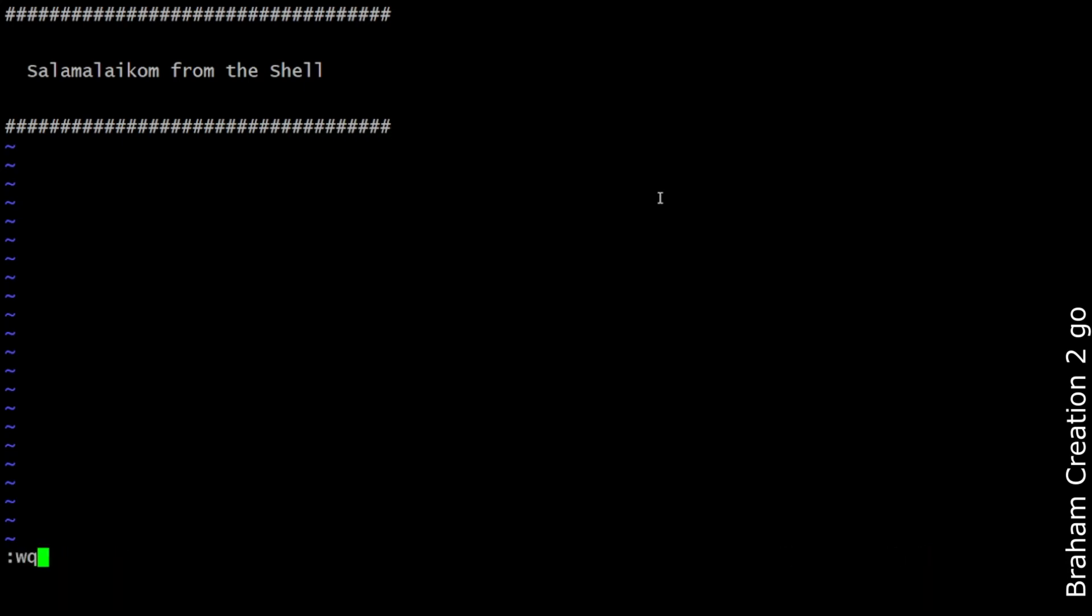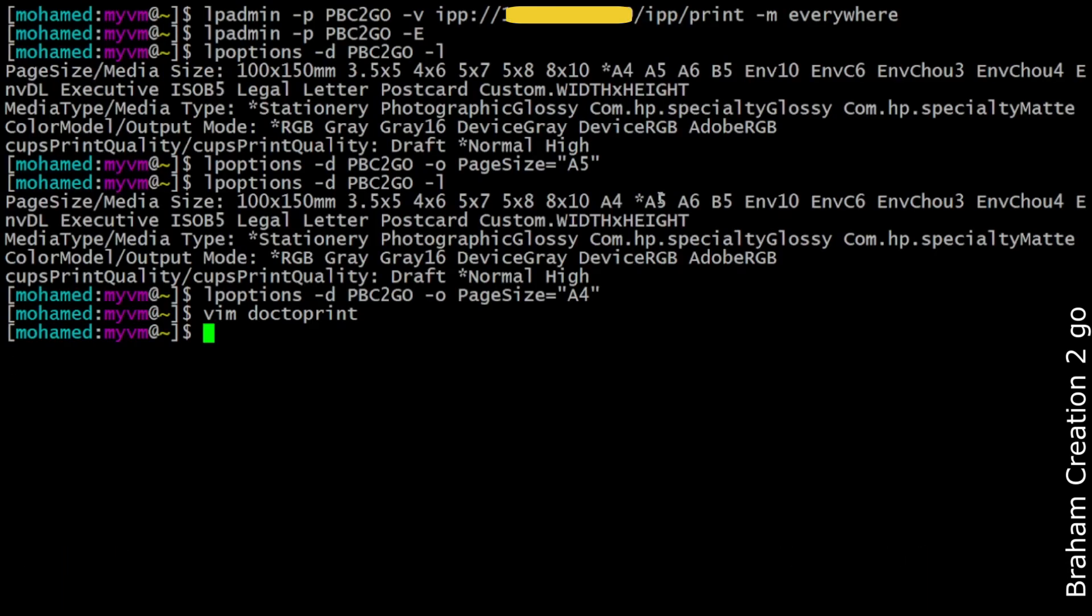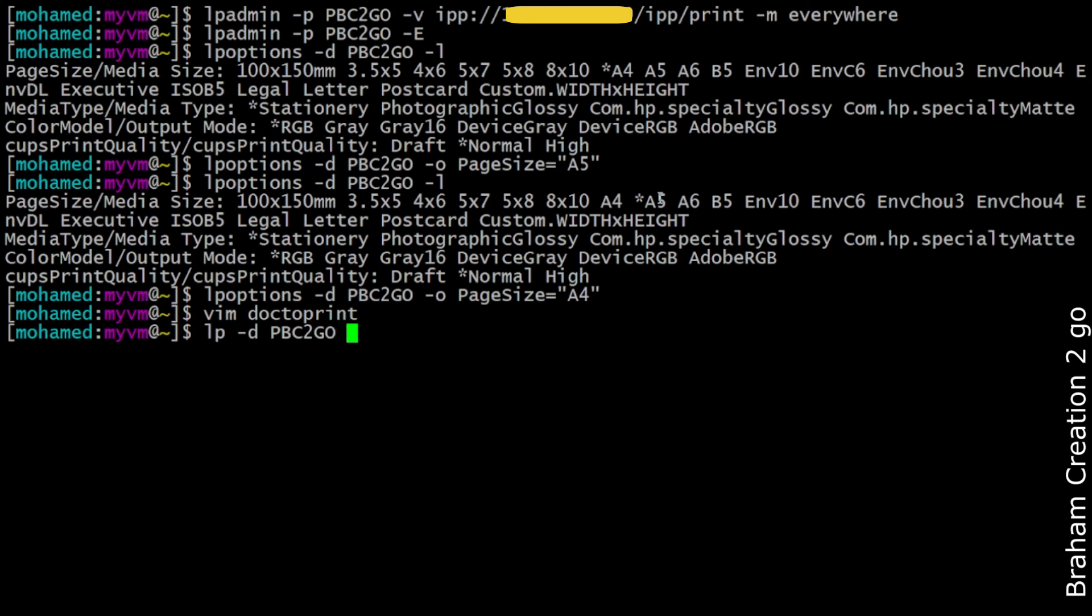Save and quit. The command to print a document is lp, device name is PBC to go in my case, and now the document name is doc to print. I will run the command.